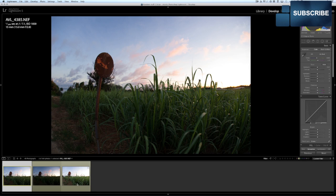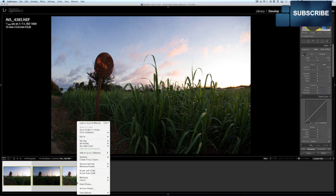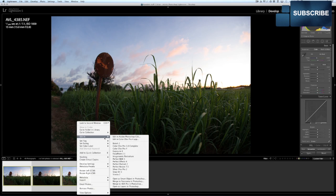So what I'm going to do, no editing on any of these shots. I'm just going to go ahead and select all three images, and then I'm going to choose Edit In, Merge to HDR Pro in Photoshop.